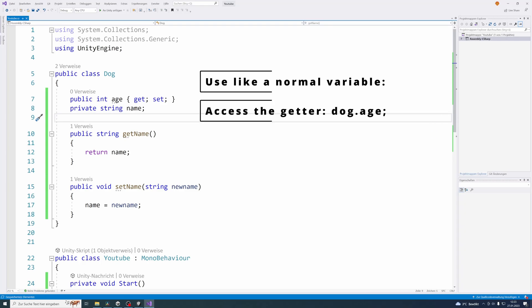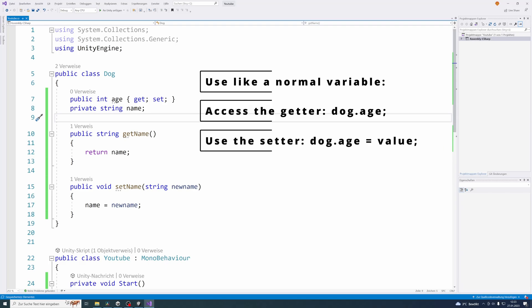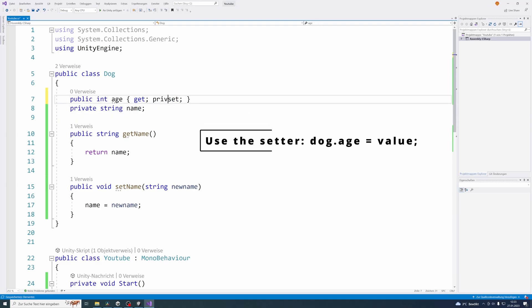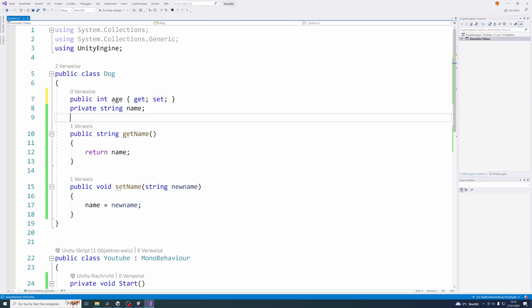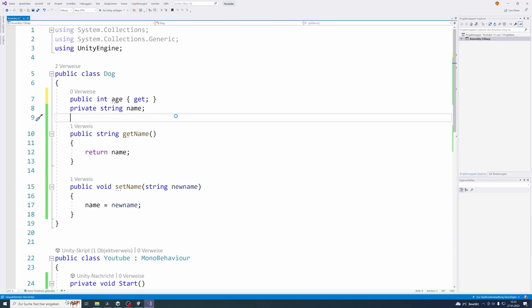You can also specifically define what these getter and setter methods shall do, but if you don't do that, it will just use the default getter and setter method style and it will just implement that automatically. Also you can put a private or protected keyword in front of your setter or getter method here to make one of these private or protected or both of these private and protected. The last thing that I want to mention here is that you can just write get in here as well without the set so it will just create the getter method.